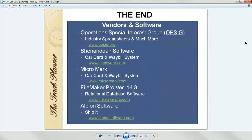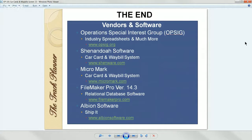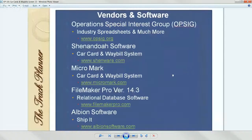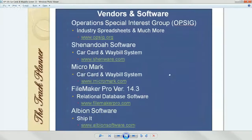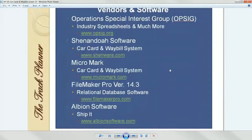I have an NCE system with radio control — no tethering anywhere. I use the small NCE handheld wireless throttles, not the big hammerheads. There's a specific order you have to follow to acquire an engine, so I've created a card with that information from the database. That ends the presentation — at the bottom of the last slide you can see the Operations Special Interest Group, Shenandoah Software, MicroMark, FileMaker Pro version 14 for the database program, and Shippet by Albion Software. I'm ready for questions.